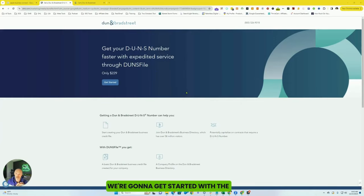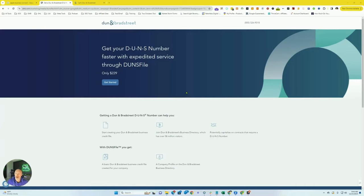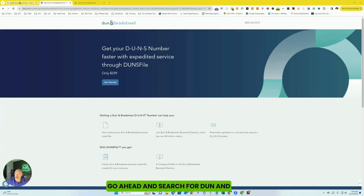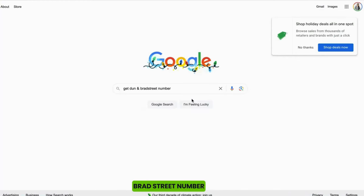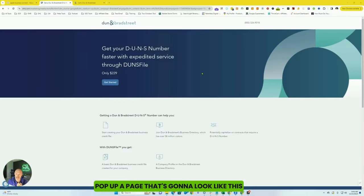We're going to get started with the DUNS number because this is something that a lot of business owners don't know about. So go ahead and search for Dun & Bradstreet number, and you're going to pop up a page that's going to look like this.